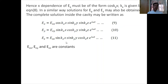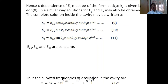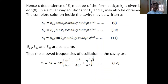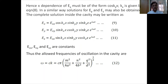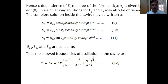E0x, E0y, E0z are constants. The allowed frequencies of oscillation in the cavity are found from ω = cK where K = √(kx²+ky²+kz²). Therefore ω = cπ√(M²/4A² + N²/4B² + Q²/D²).